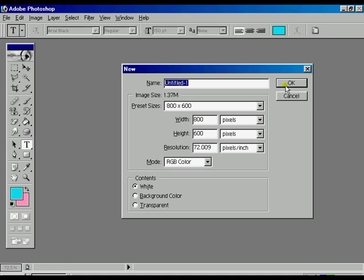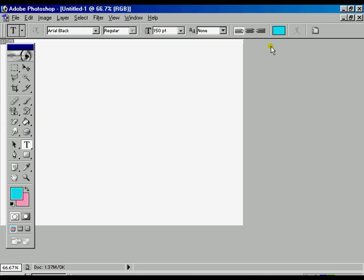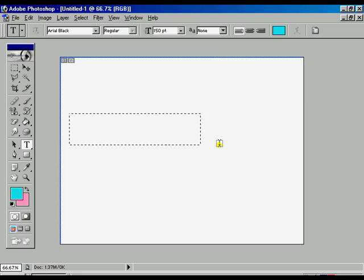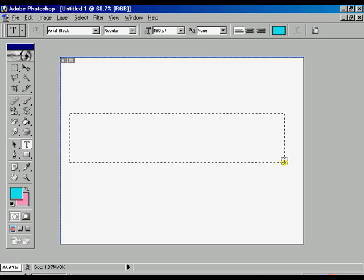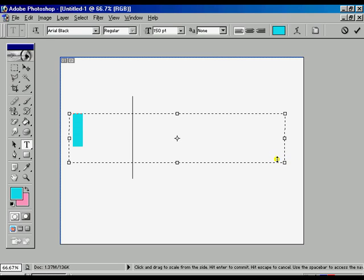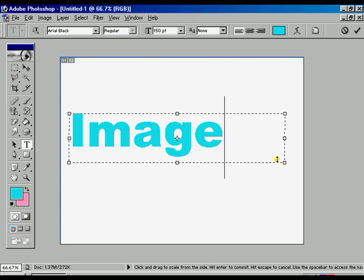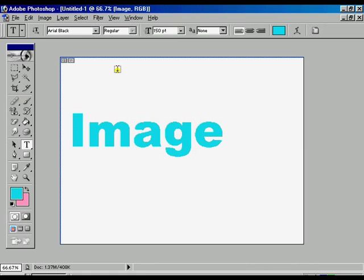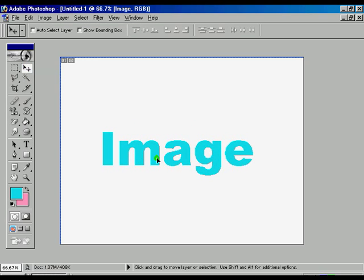Okay, now maximize that file, choose the text tool, and draw a rectangle and write whatever your text, like 'image one text'. Press enter.